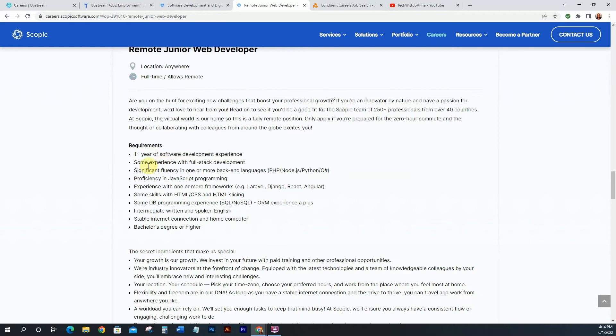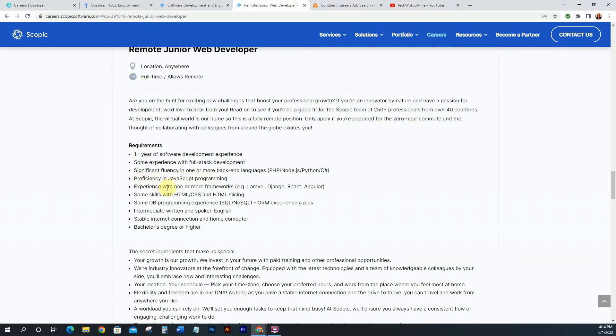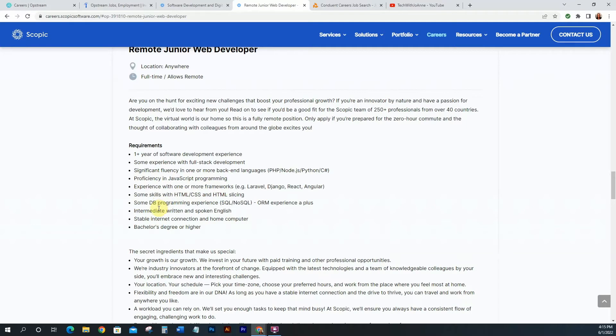So you can have some experience with full stack development, significant fluency in one or more back-end languages. So PHP, Node.js, Python, C Sharp, proficiency in JavaScript programming, experience with one or more frameworks, some HTML CSS skills, some DB programming experience, some database - for those of you that don't know what DB stands for, is database programming, intermediate writing, written and spoken English, stable internet, and a bachelor's degree or higher.